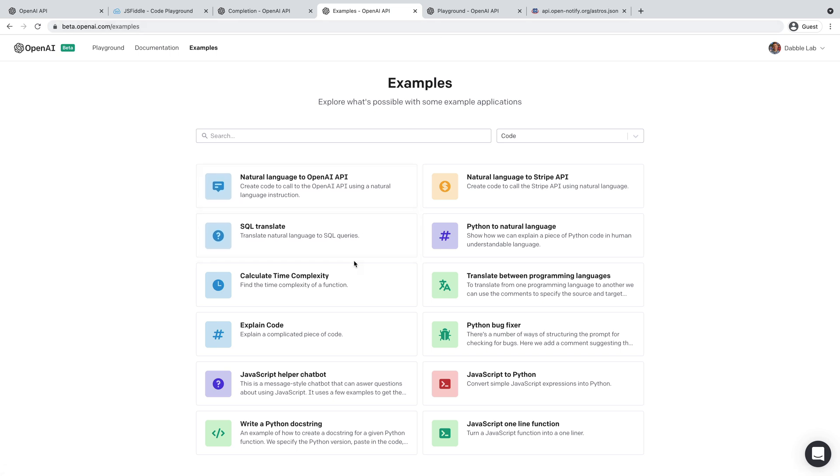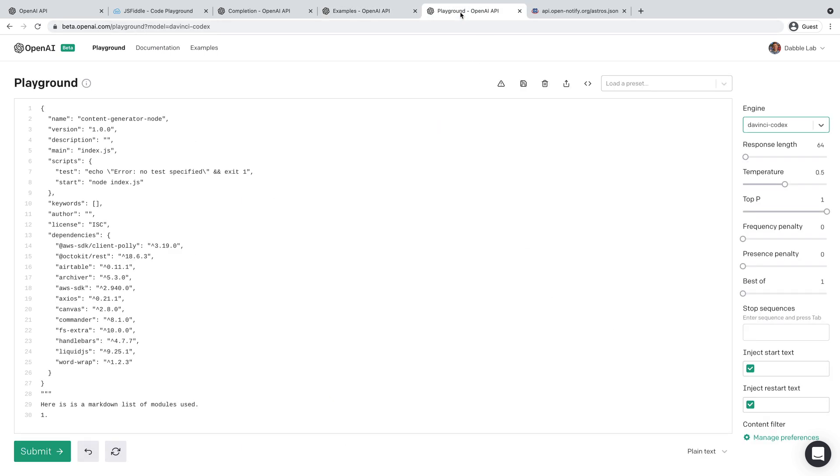There's some examples in here too that kind of get you going with the Codex model, which I've been looking at. And yeah, here's one I was just playing with in the open AI playground.